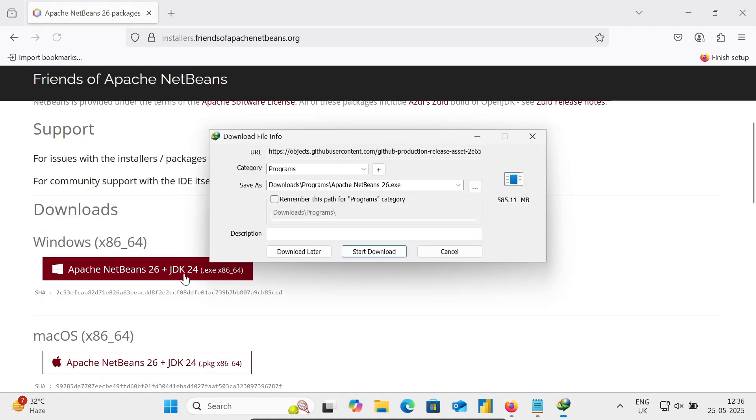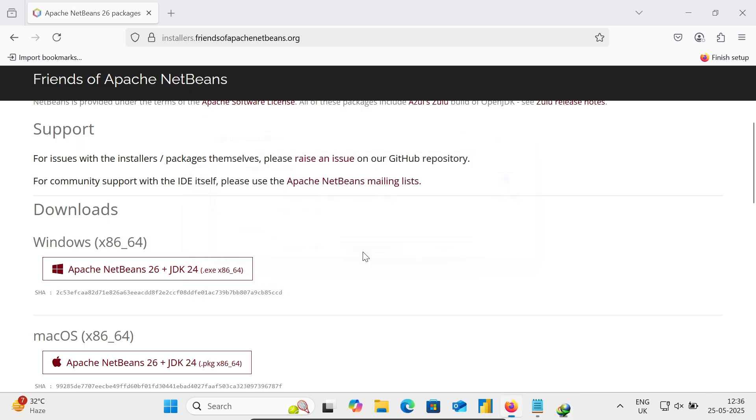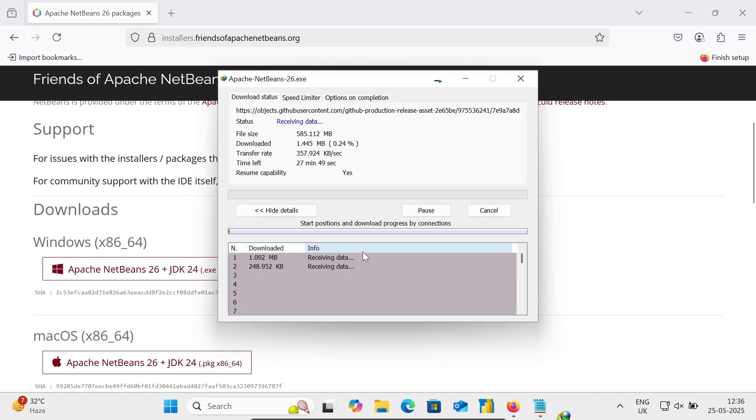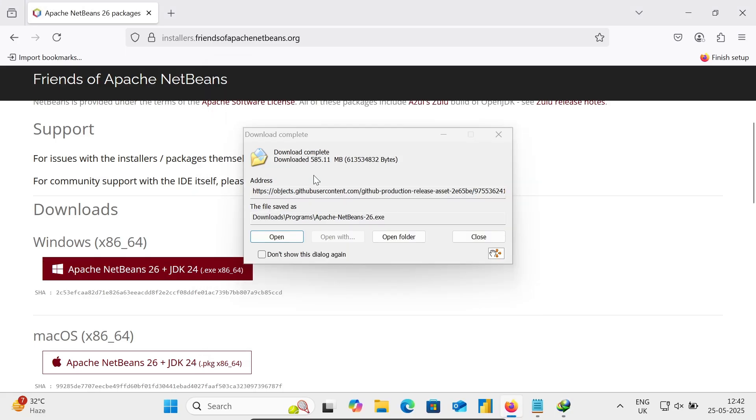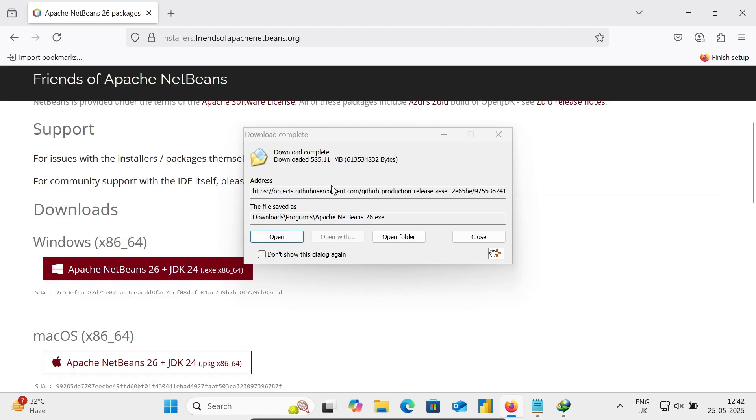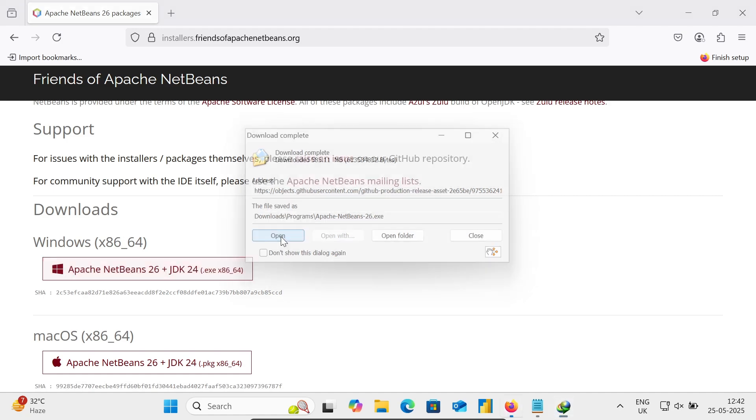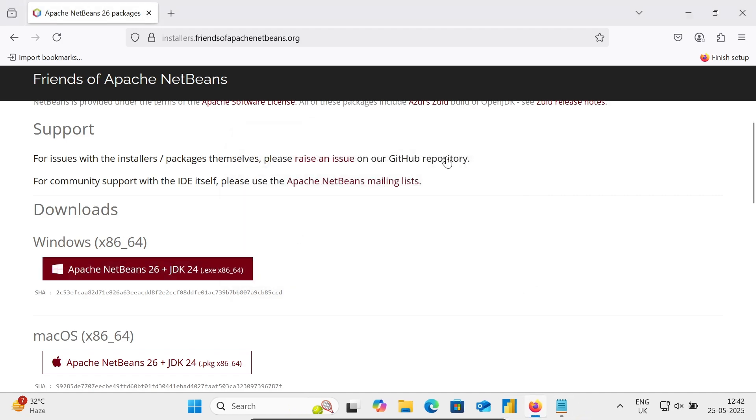Now click on download. The file is now downloading. After waiting a few minutes, the exe file download is completed. This is Apache NetBeans 26 exe file. Let's click on open.